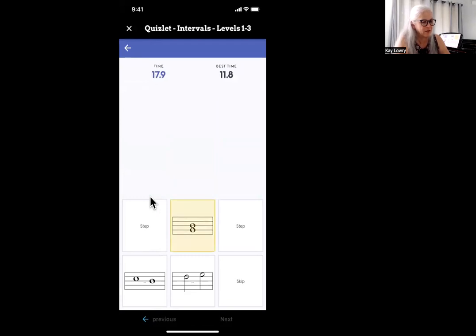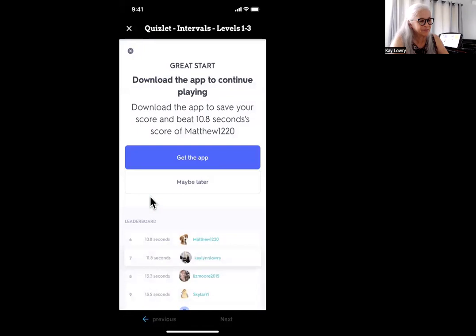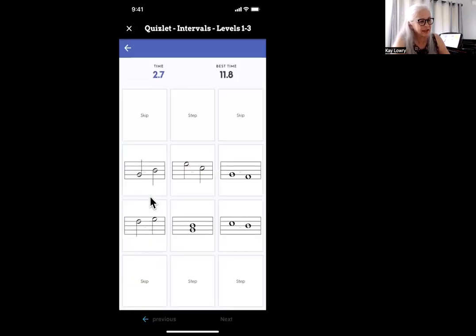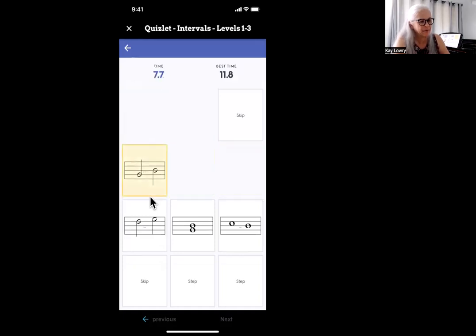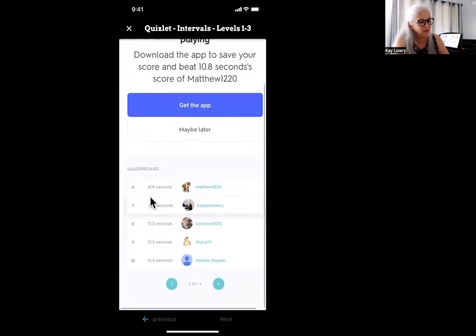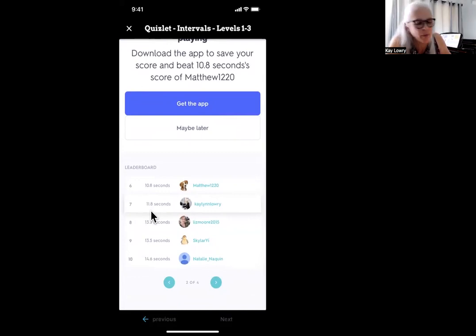I'm going to go through this game and find the steps. Step, skip, skip, step. It tells me right down here that my best time is 11.8 seconds. I want to tell Miss Kay that's my best time — 11.8. Can you remember that number? Then I will click on the X.